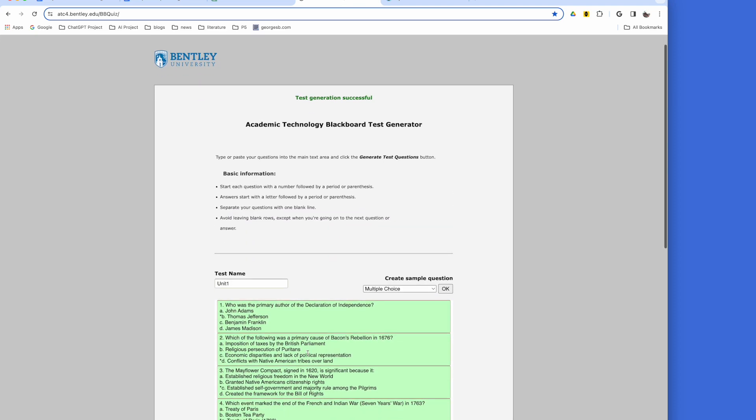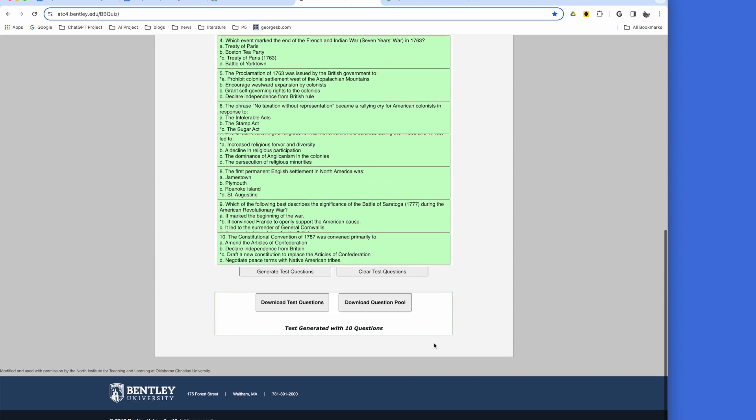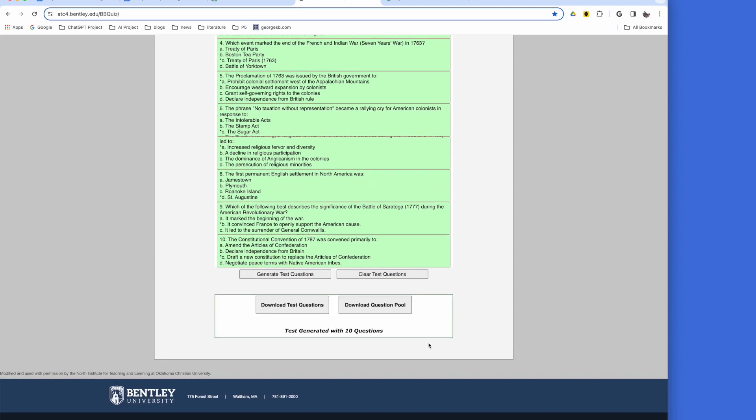First, click Generate Test Questions. If there are no mistakes, all questions will appear as green.